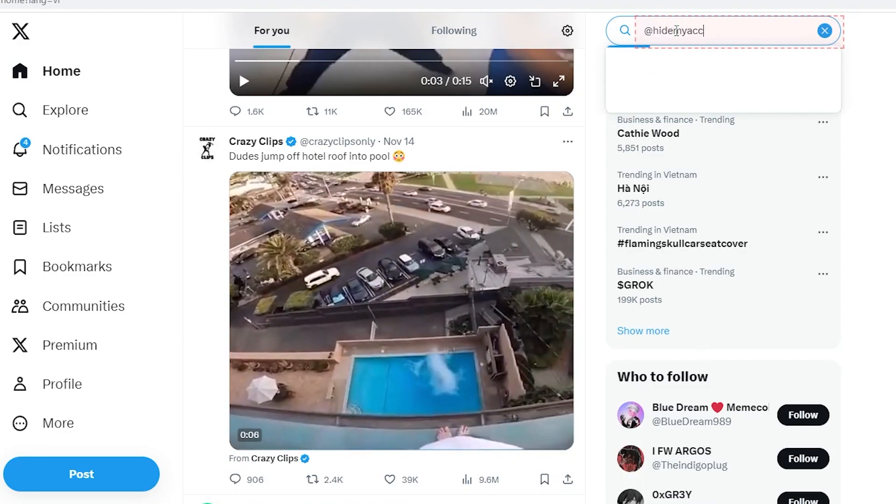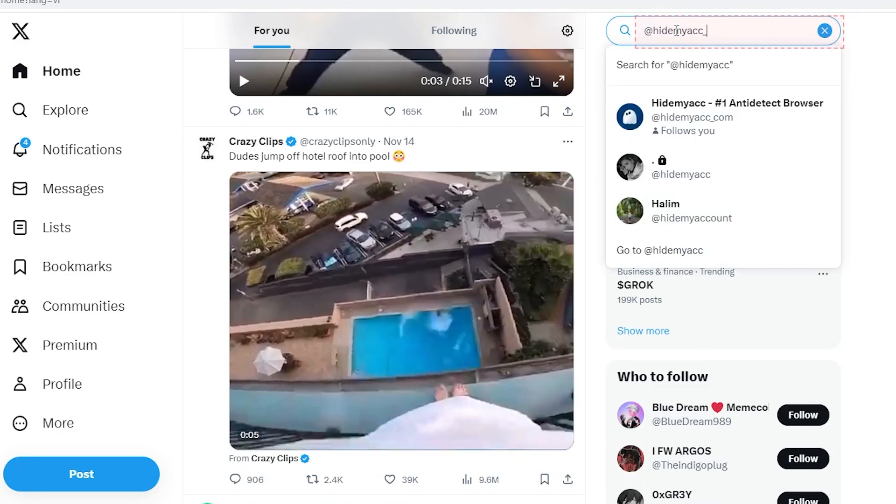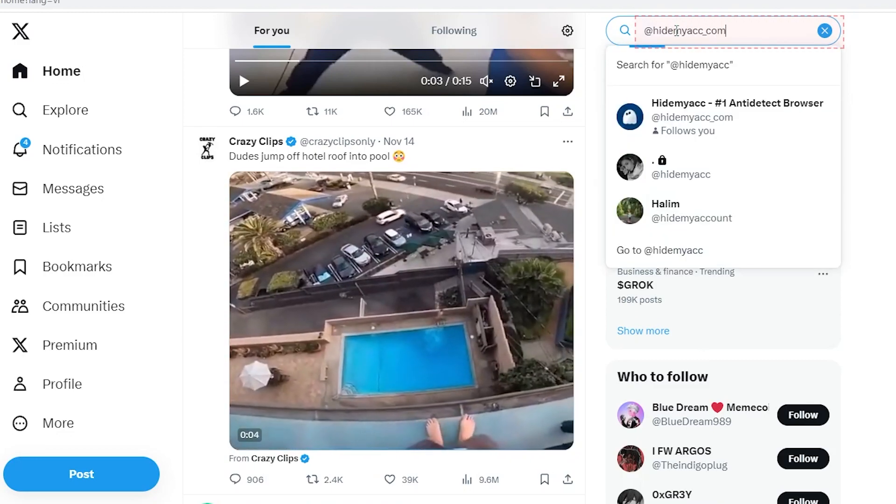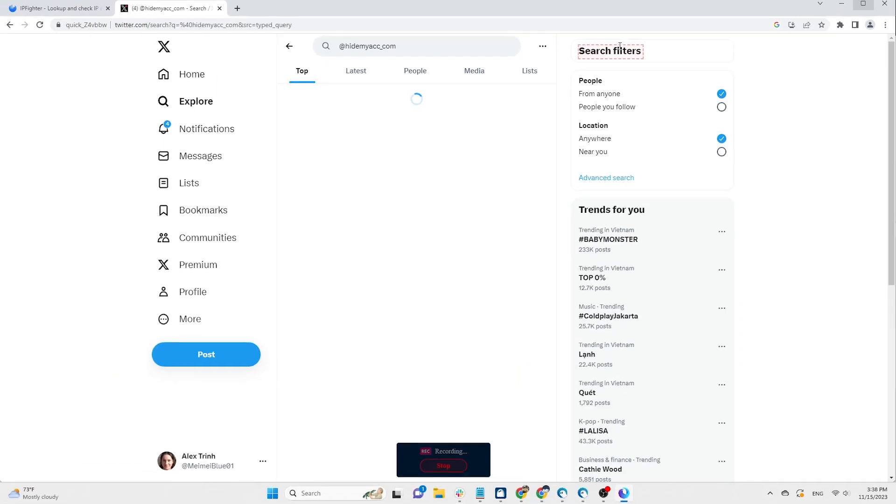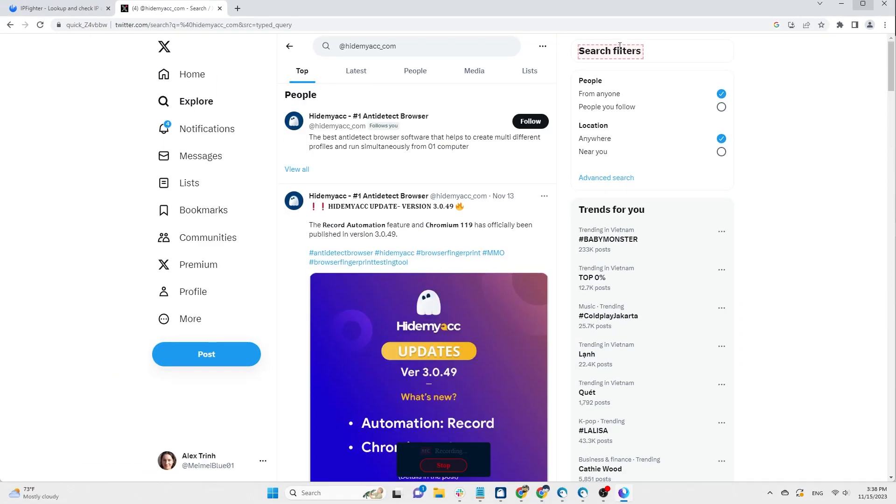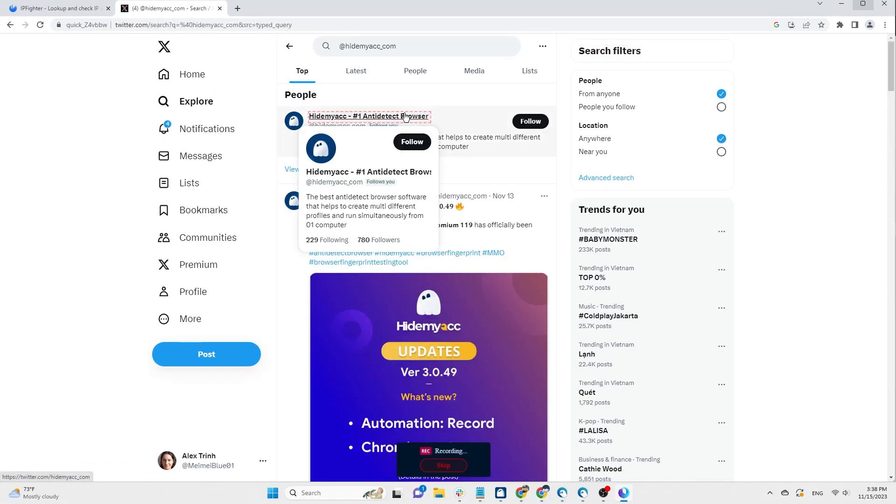Enter the username, e.g., at HideMyak underscore com, and press enter to search. To access the profile, select the selector like this.